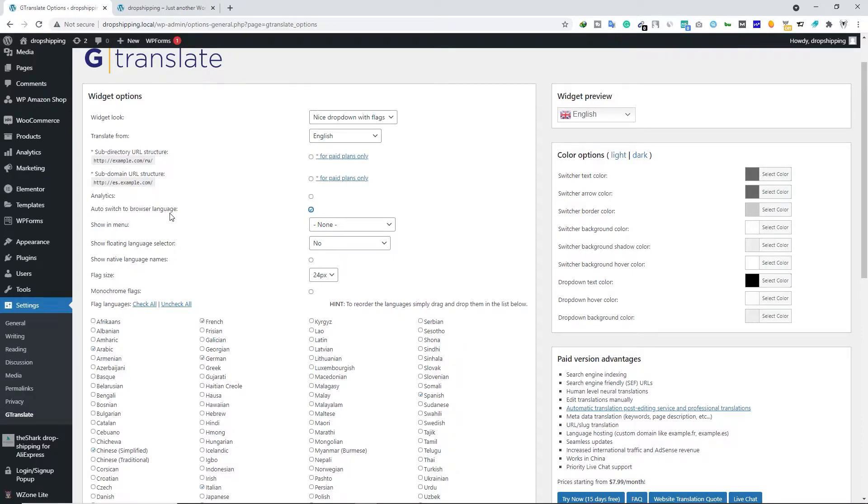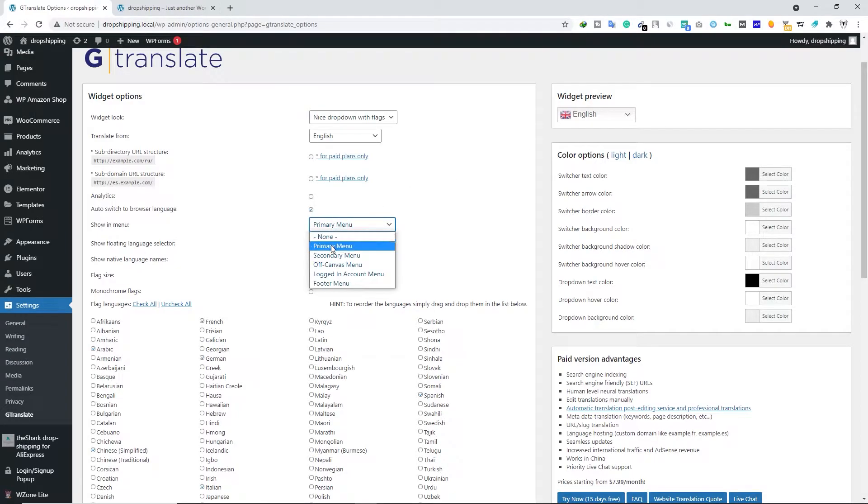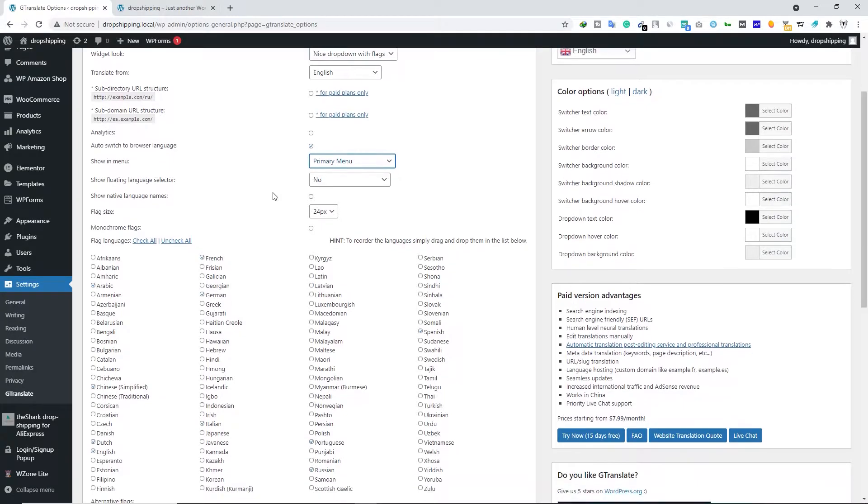Next we have Show in Menu. I want to show this widget in my primary menu, so I'm going to go with Primary Menu. Next, scroll down and below that you will see all the languages in which you want to translate your website.